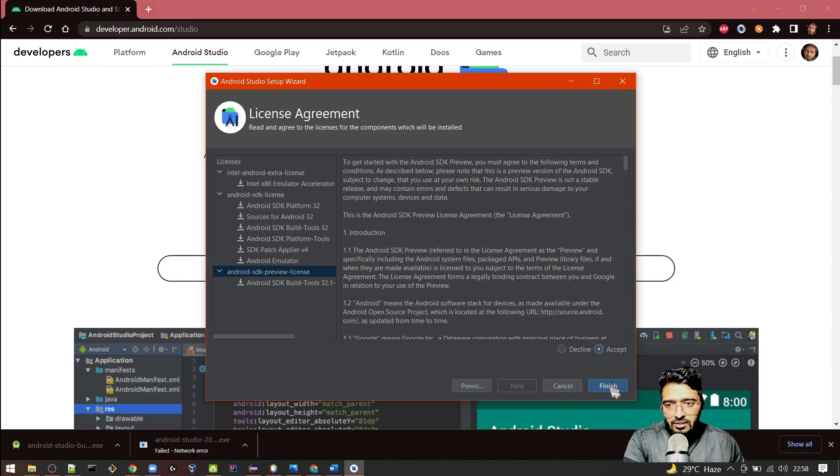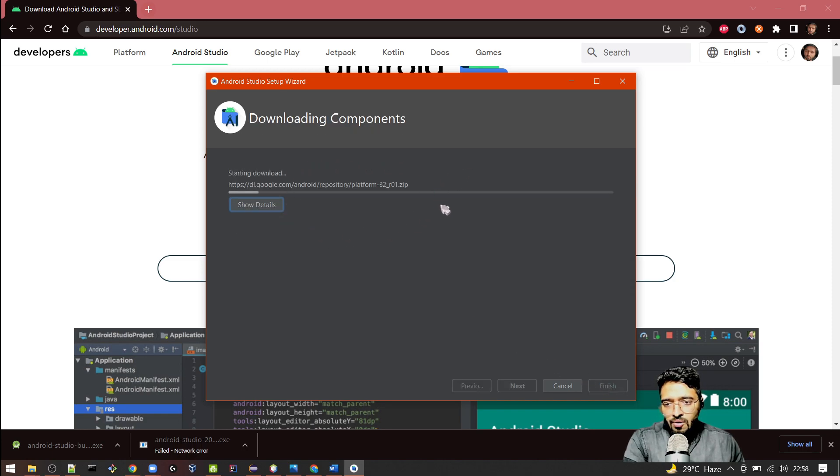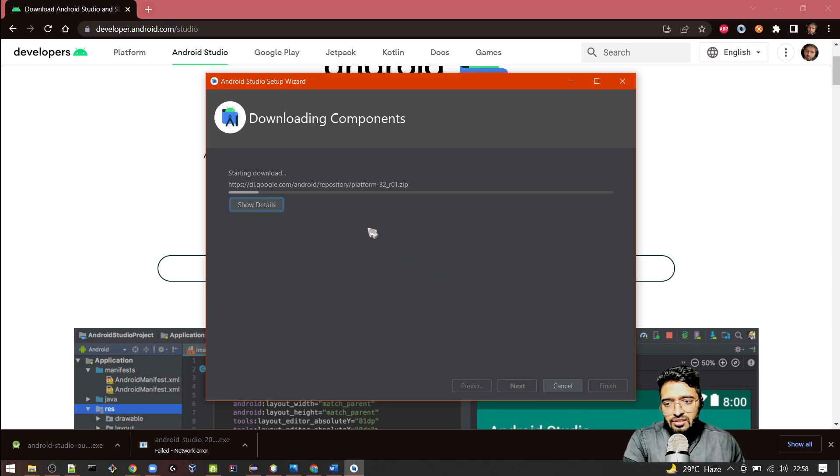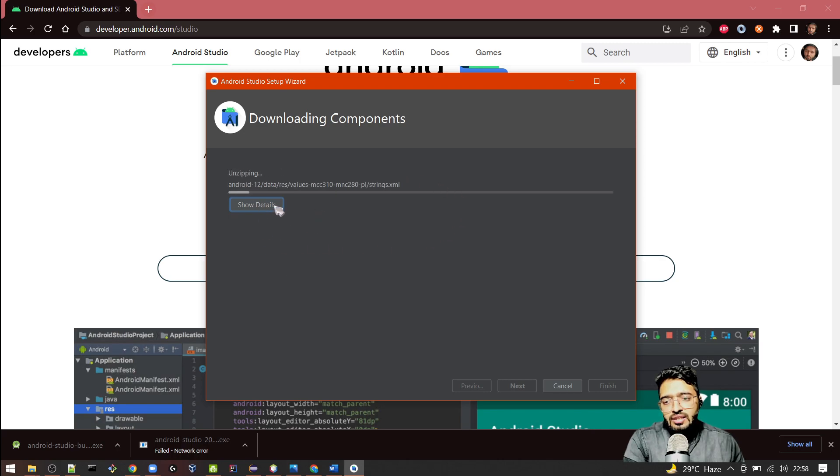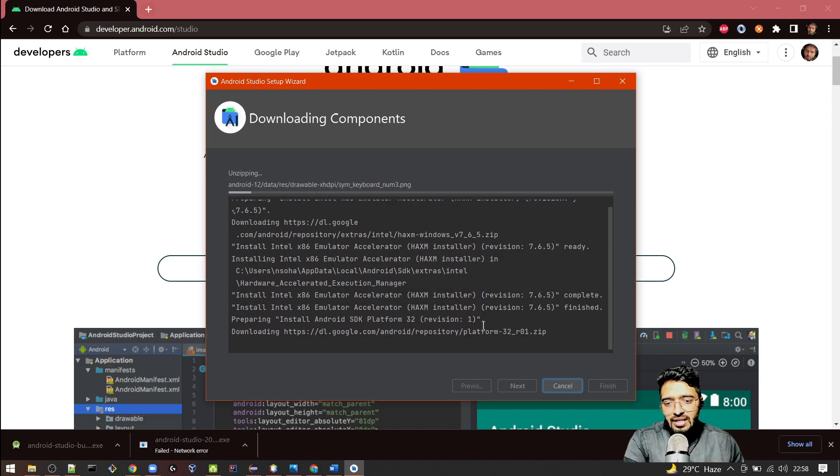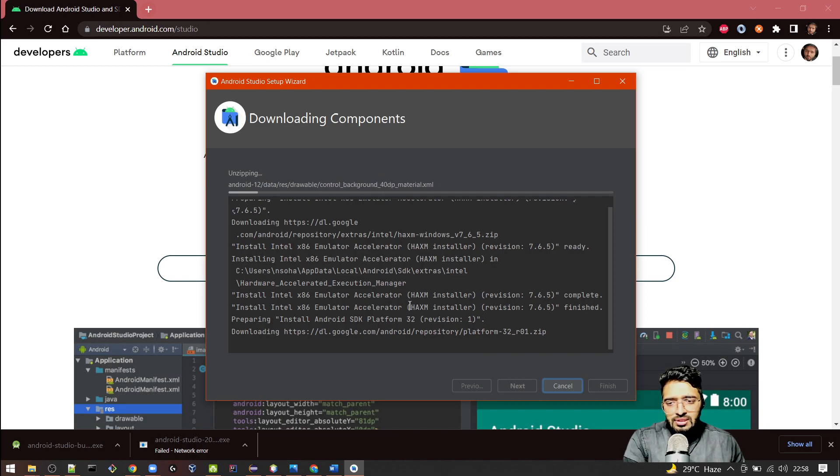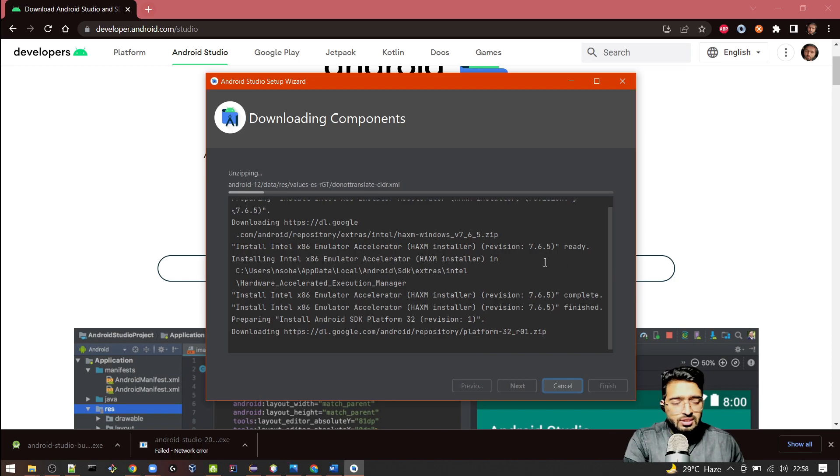Click on the Finish button. It will download all the things which we have selected and accepted earlier. Let's wait for the process to complete. If you want to see the details of this process, click on Show Details. It will give you the idea of what it is doing during the downloading component and the installation part.